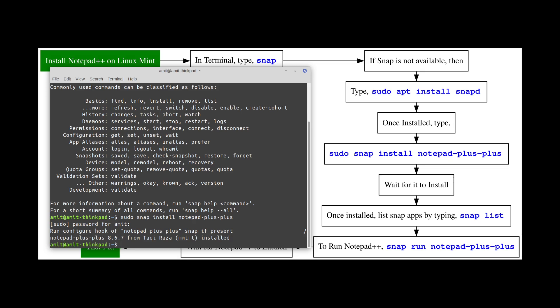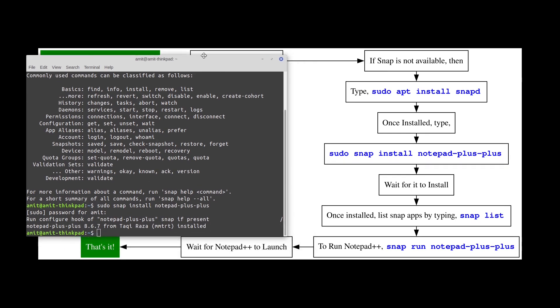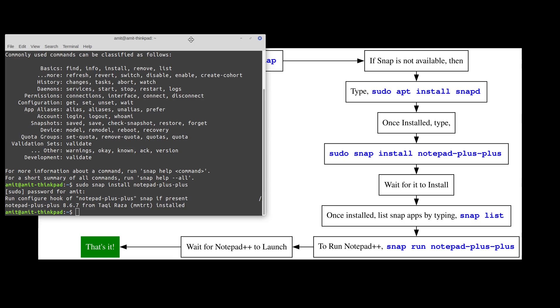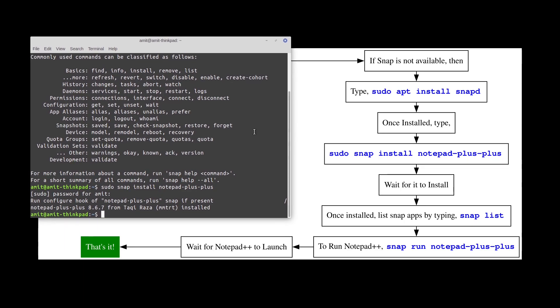Alright, so the Notepad++ installation is done. How do you launch that? First of all let's look at the list of apps installed by snap. You can type snap list.